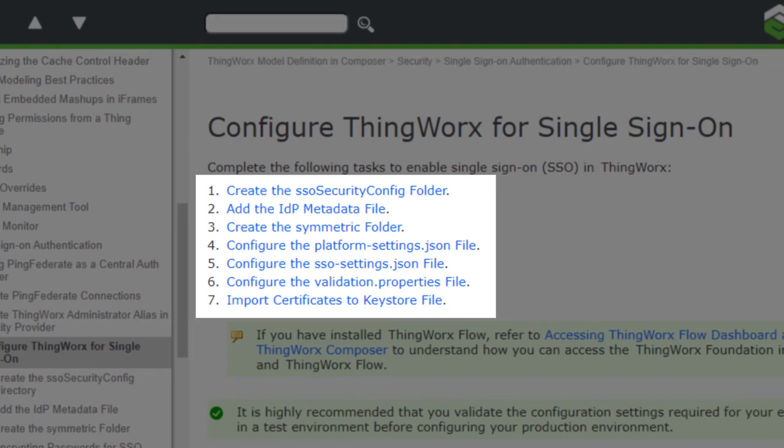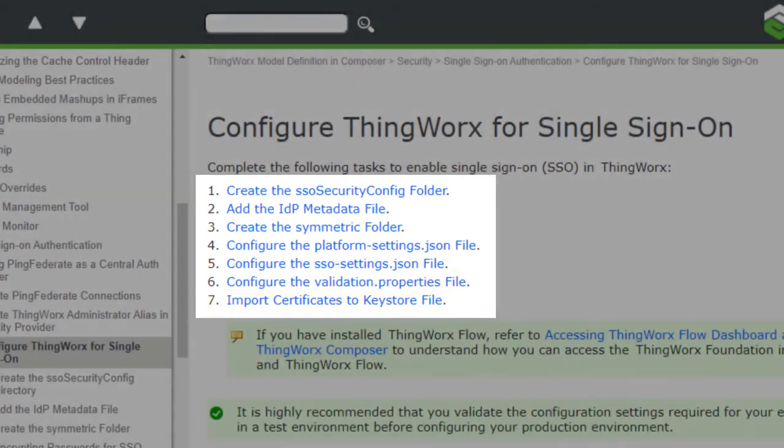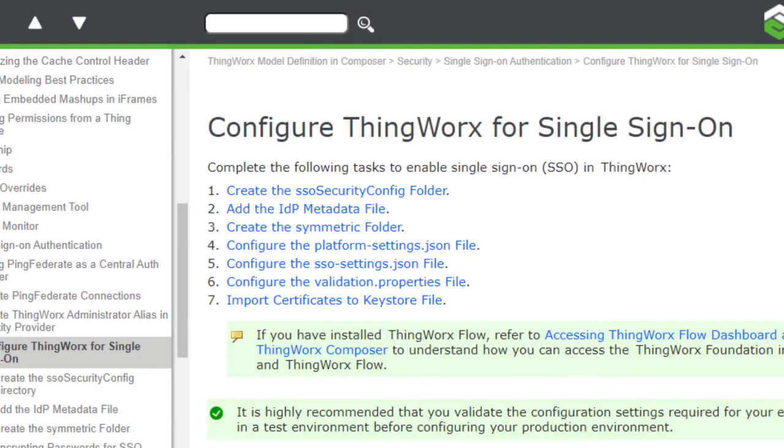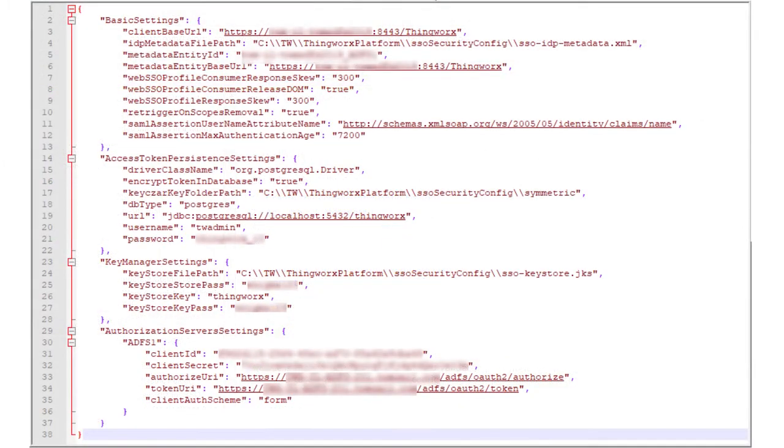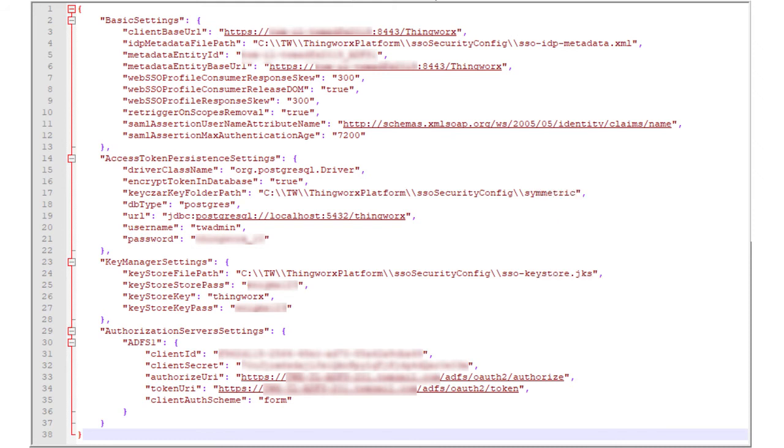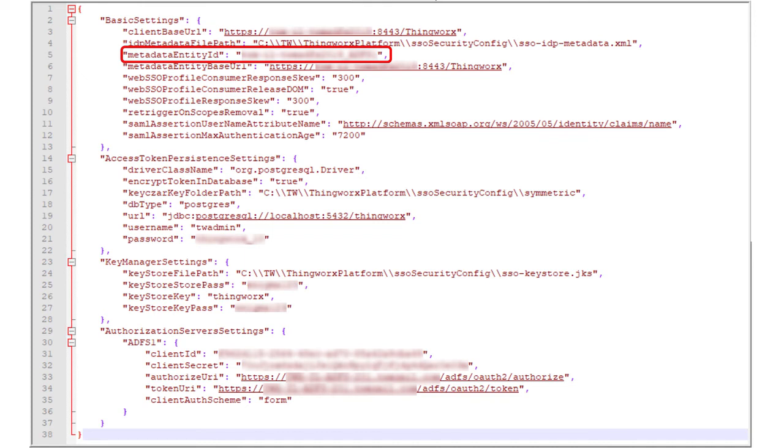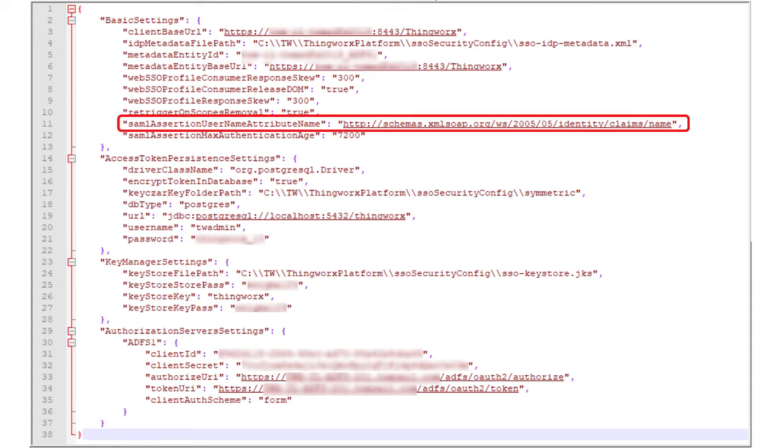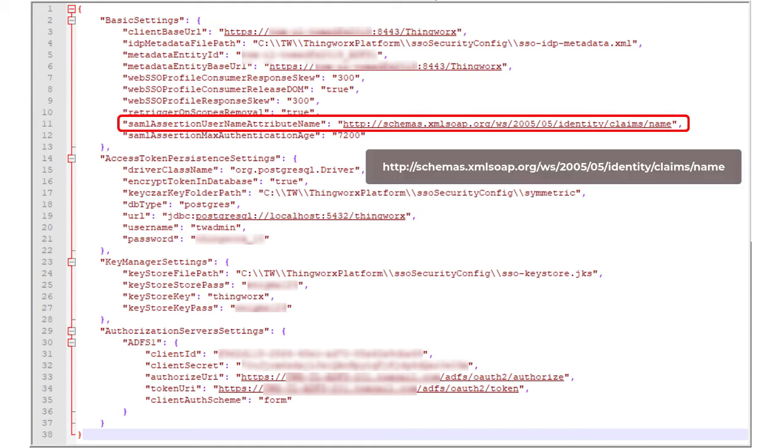Now we'll discuss steps 5 and 7 in a bit more detail. For step 5, configuring the SSOSettings.json file, start by creating the settings file and saving it to the SSO SecurityConfig directory. Here we see an example of an SSOSettings.json file. You'll need to enter a metadata entity ID. This ID must match the second Relying Party Trust Identifier that you created in ADFS during a previous step. This was the ID that matched the display name of the Relying Party Trust. Also, you'll need to enter the SAML Assertion Username Attribute name. This value must be in the form shown on the screen.